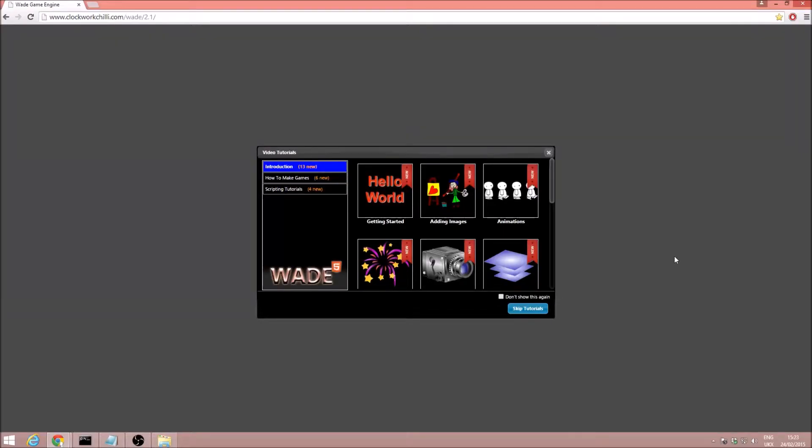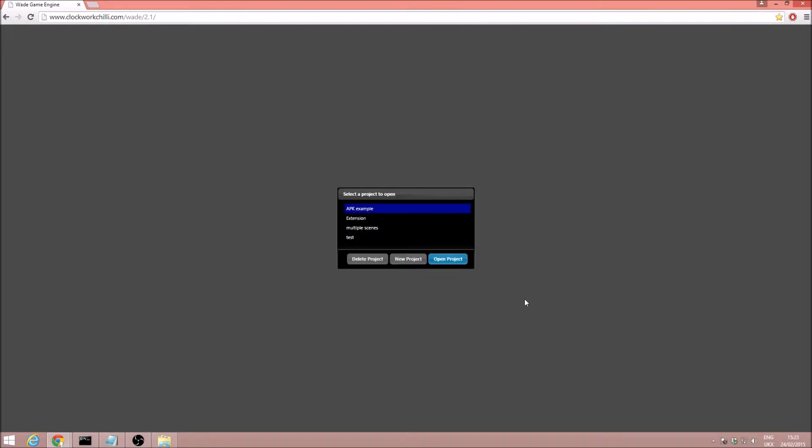Hello everyone, in this tutorial we are going to be taking a look at the Android plugin for Wade. So I'm going to go ahead and click skip tutorials, and I'm going to open an existing project, APK example.